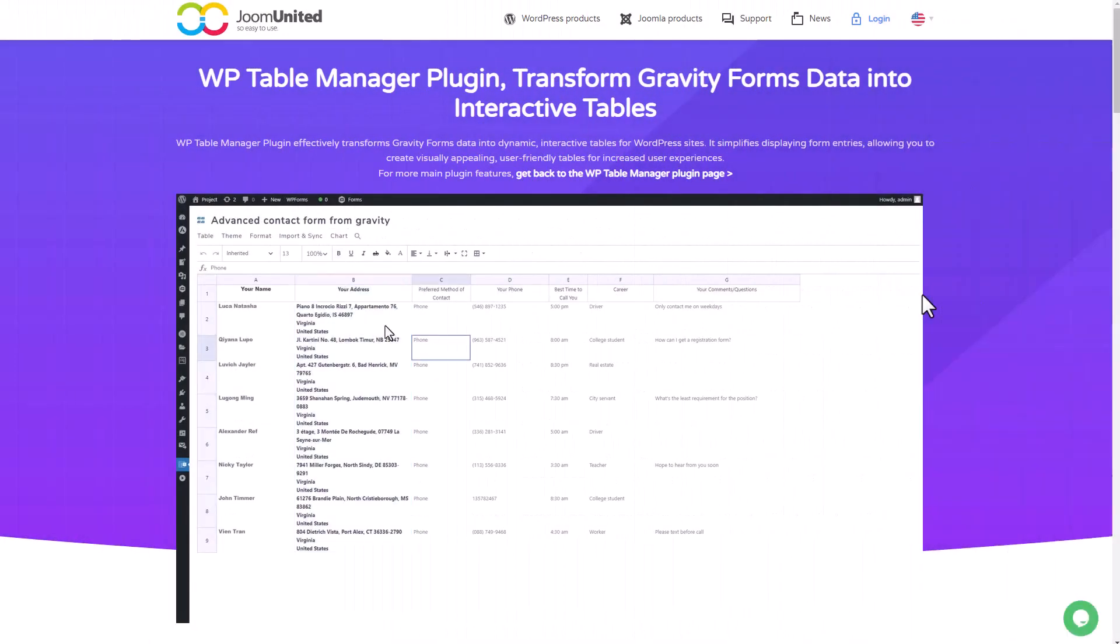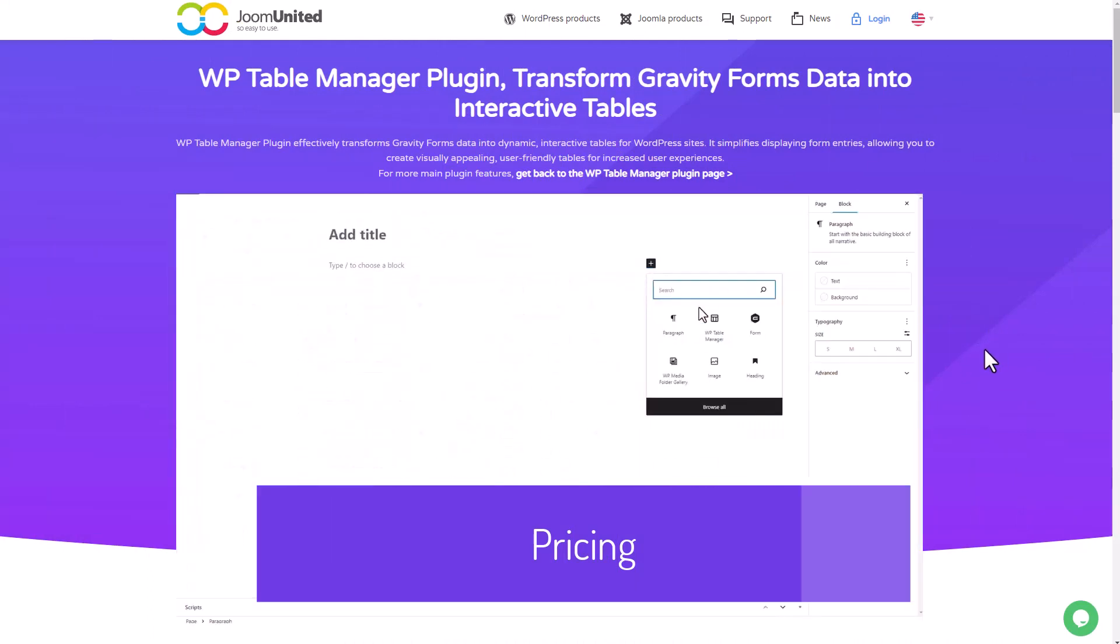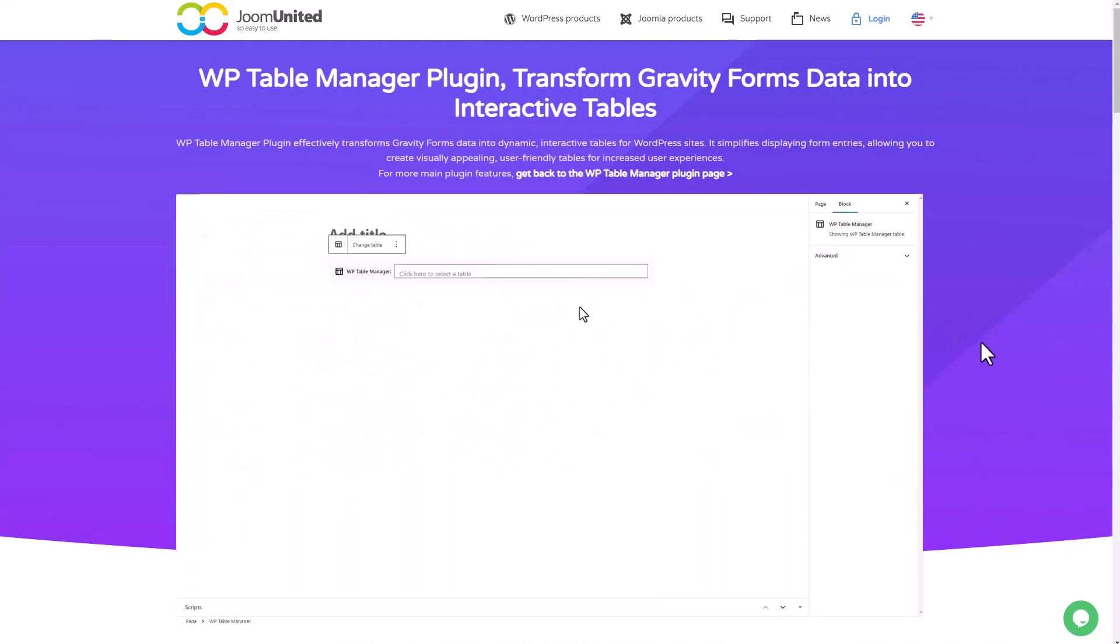Now you've learned how to showcase and manage Gravity Forms entries in a table, enhancing accessibility and interaction for your visitors.